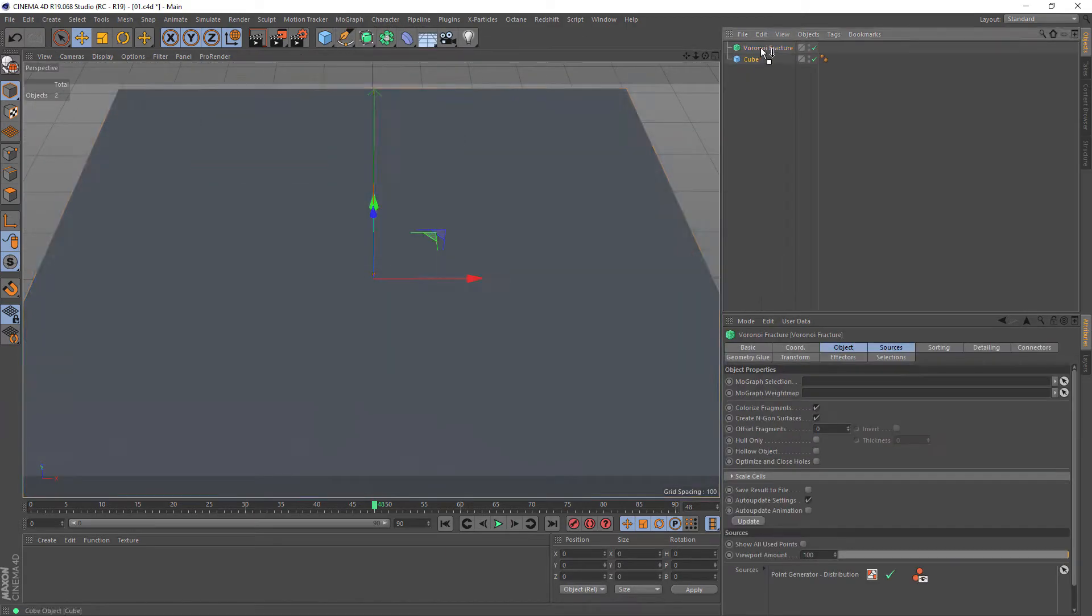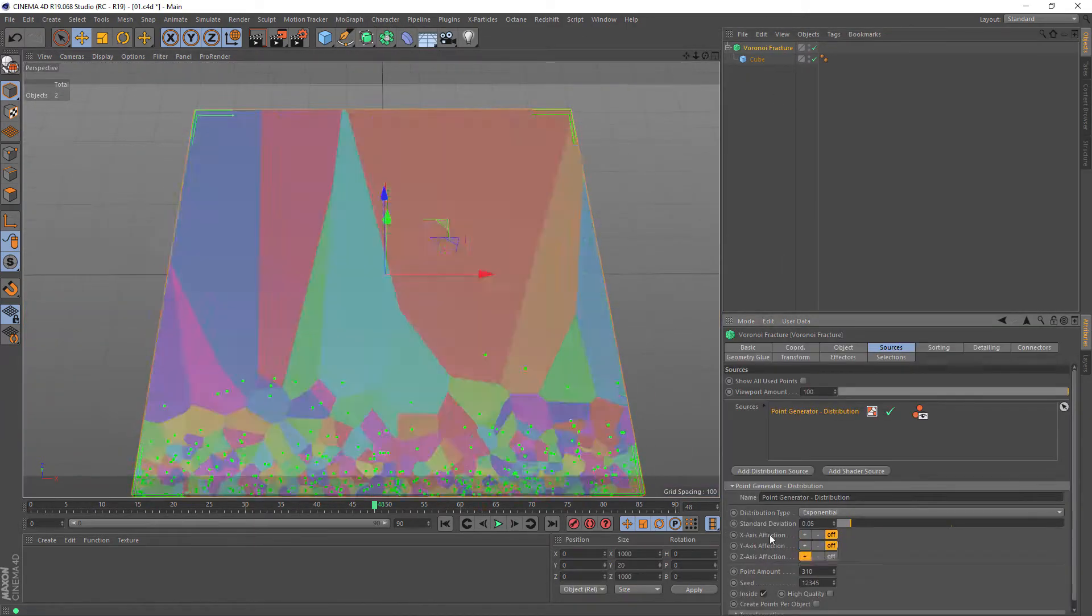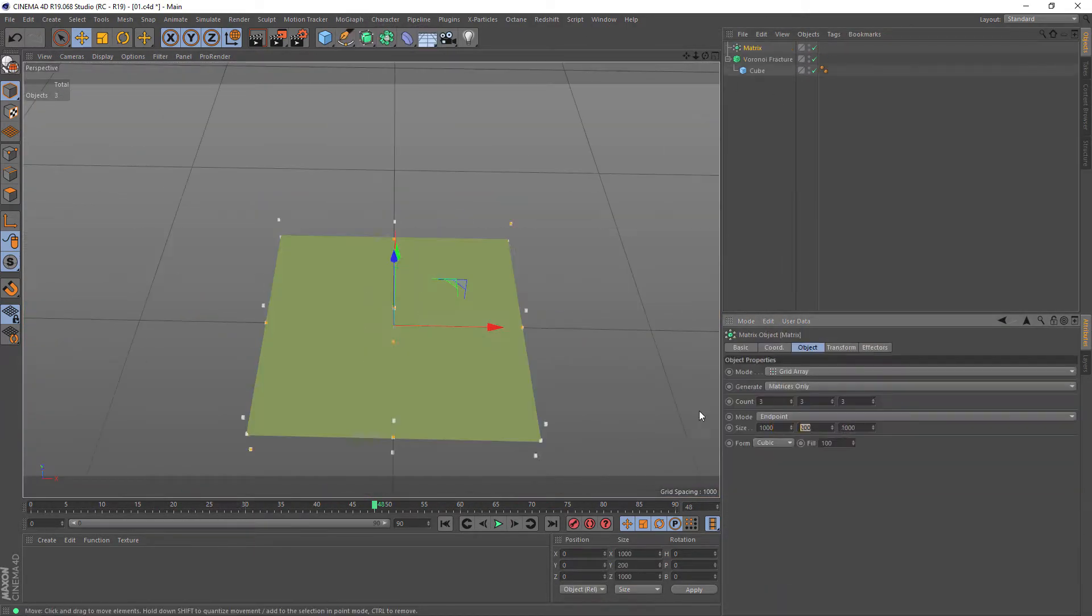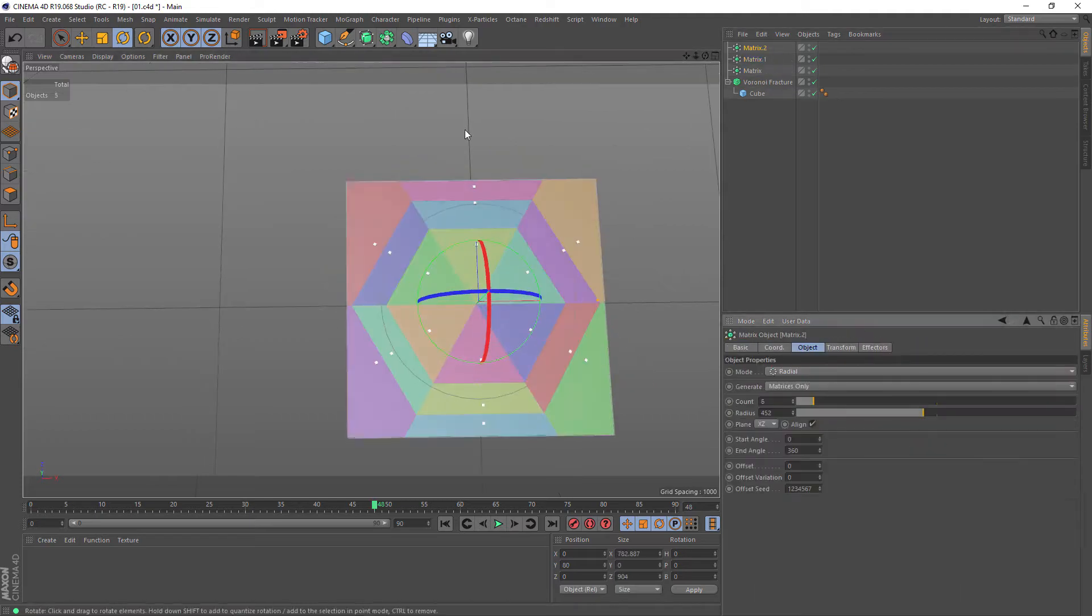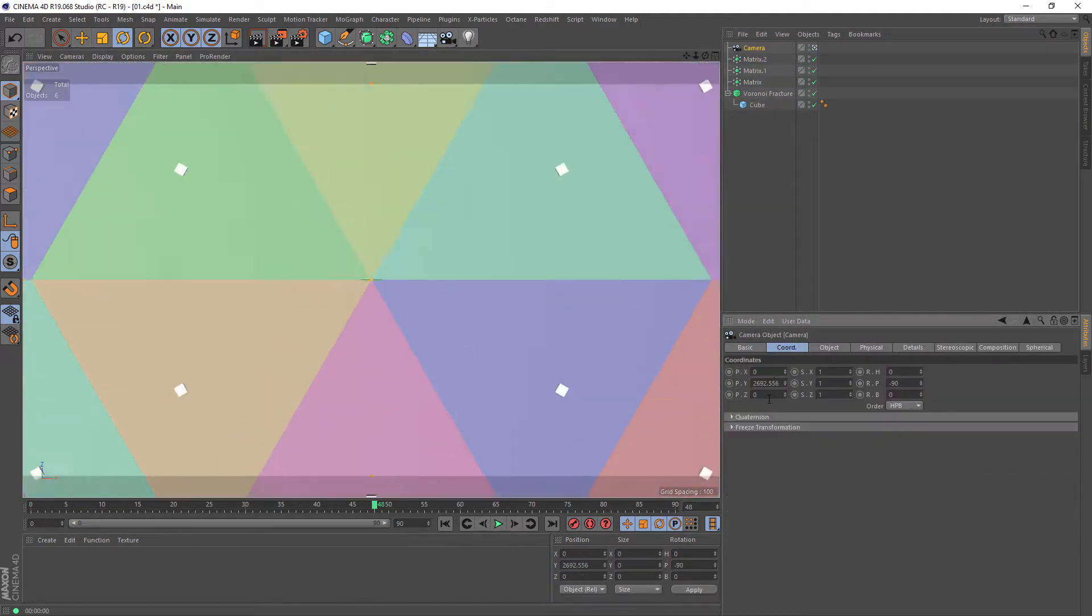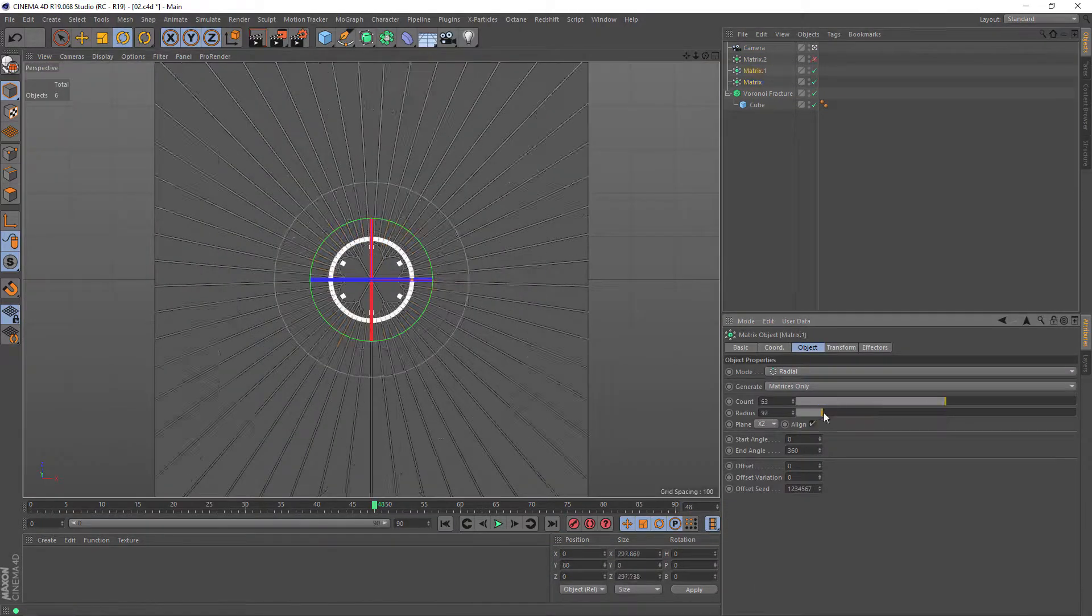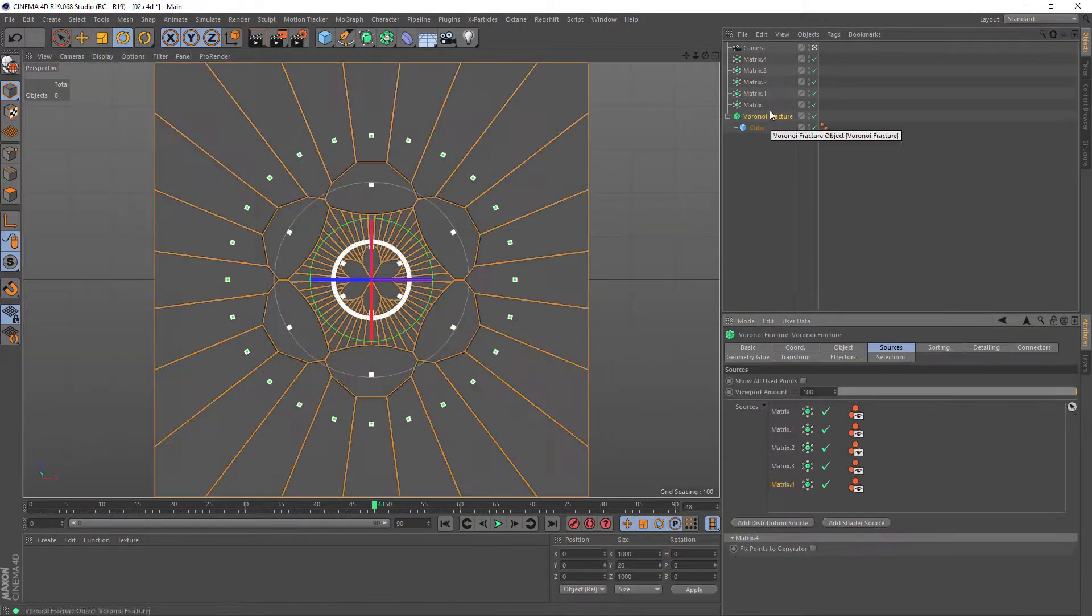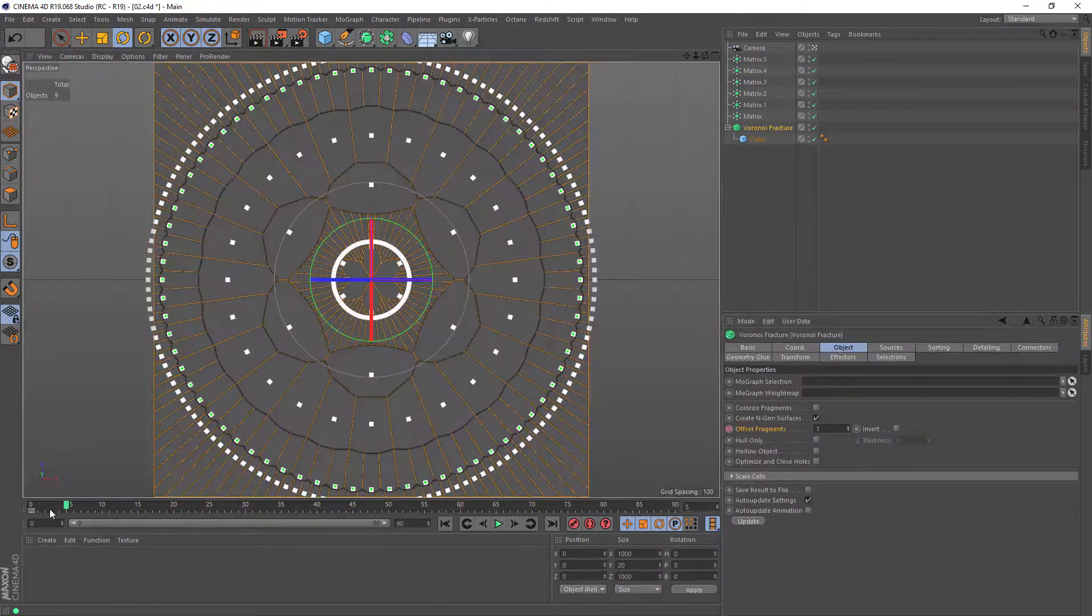In this class I'll show you how to use standard tool called Voronoi Fracture for creating not random chunks, but ornaments with segments that you can fully art-direct.